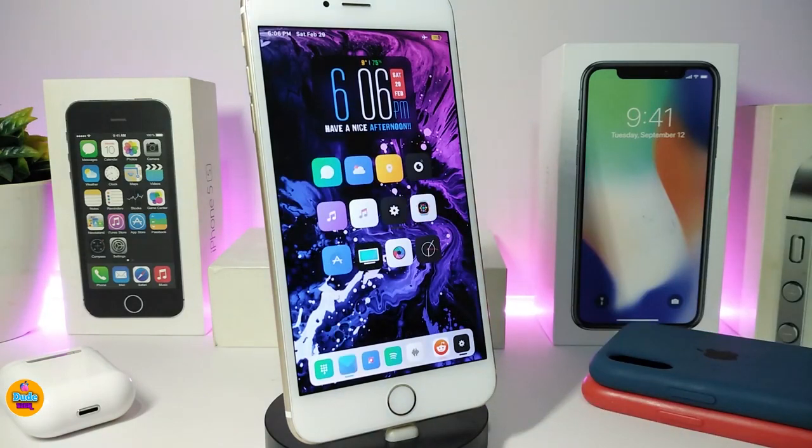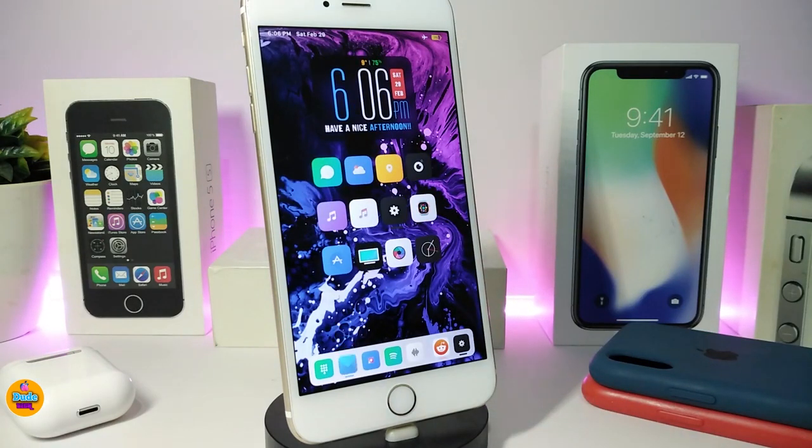This tweak brings some nice and cool stuff once you launch any folder on your jailbroken device. Once again, this one is called Foldy.